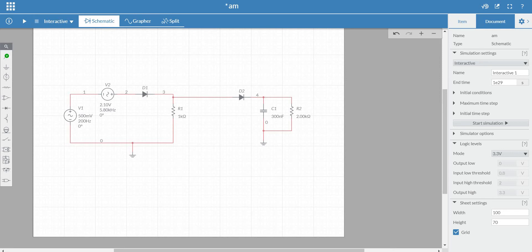We will straight away start with the switching modulator and the envelope detector. This part is a switching modulator — it is one of the simplest methods to generate an AM signal. We have seen the working and mathematical modeling of the switching modulator in detail. The switching modulator essentially consists of a diode and a resistor, and the message signal M(t) and the carrier signal C(t) are fed in series to the diode-resistor combination. C(t) should be much greater compared to M(t).